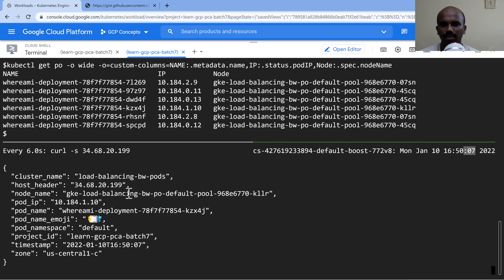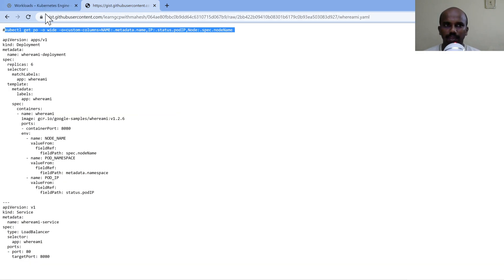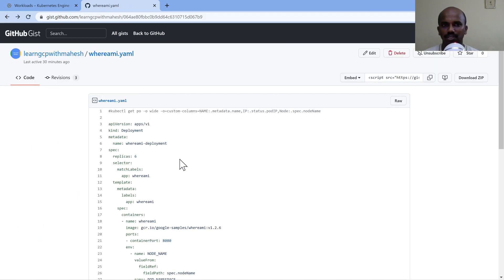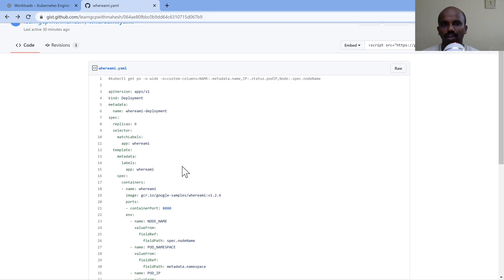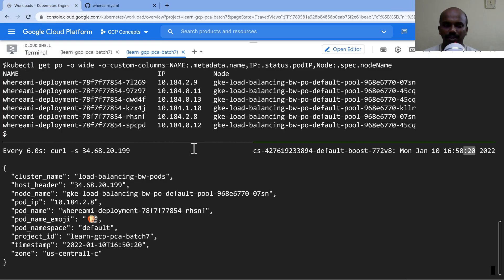So a cool demonstration, right? Beginners who want to see basically how things work, how basically the request is routed till the pod level, this where I am could be really helpful. So I'm going to put this link in the description, which could be really helpful for learners in Kubernetes. The beginners should be able to use it.